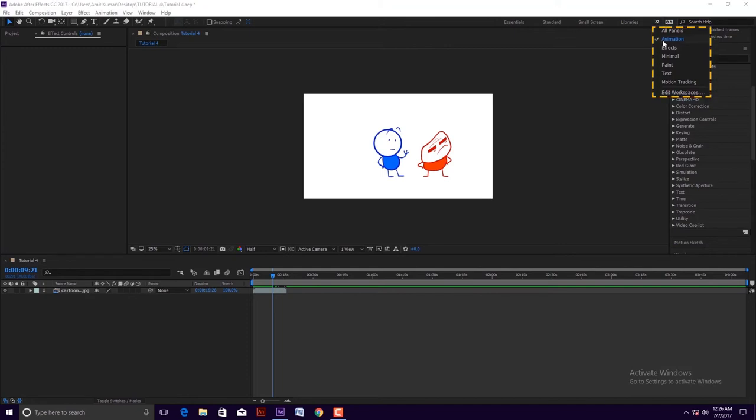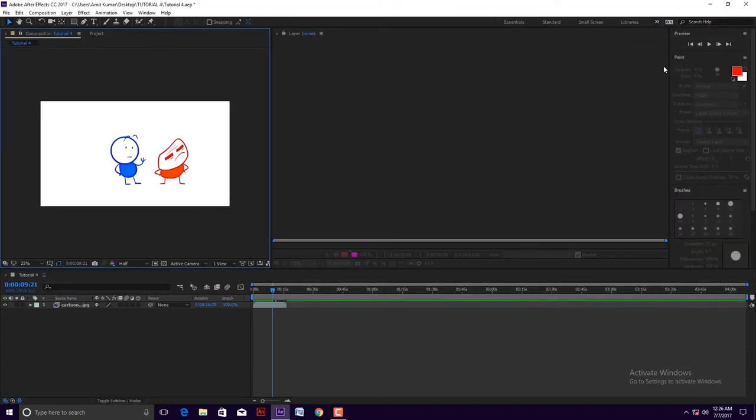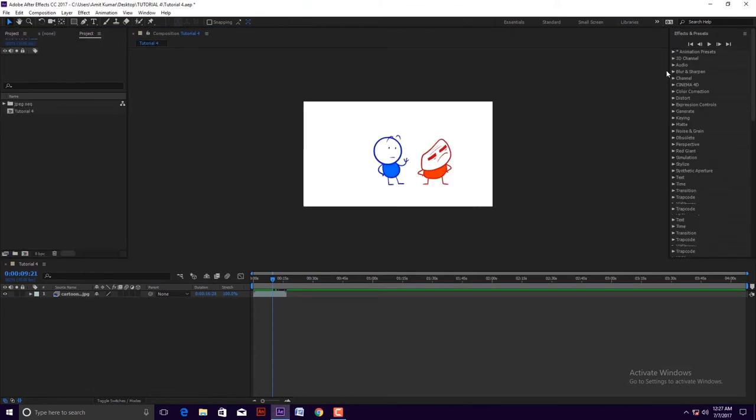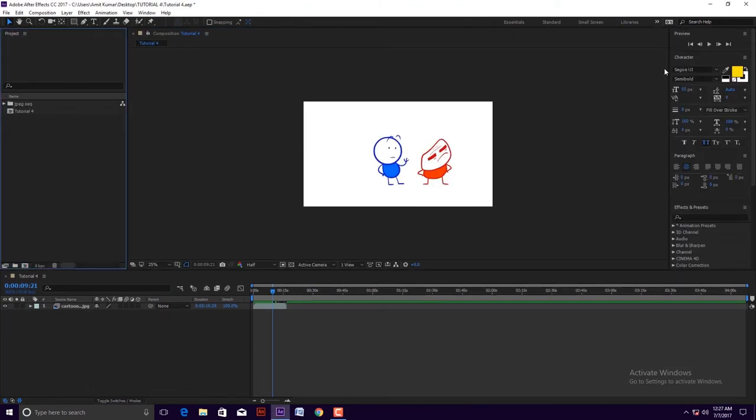Now you can see my workspace is animation workspace. I can change it to color workspace panel. Now the workspace has been changed. Again we change to text workspace panel and the workspace again changed.